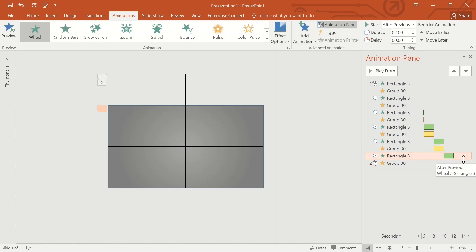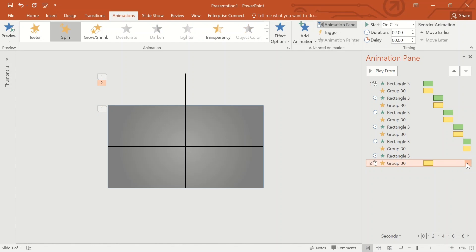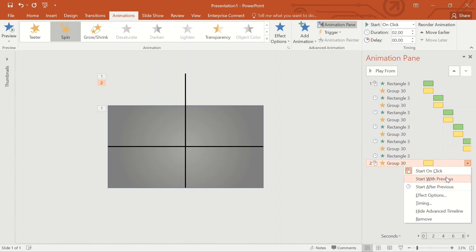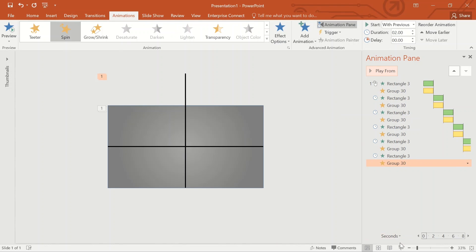Repeat this sequence for the remaining groups of rectangles and lines. Once the timing sequence is completed, let us click the Slide Show view and see how it works. You can see that the combined animation effect of the dark grey rectangle and the line is working very nicely.